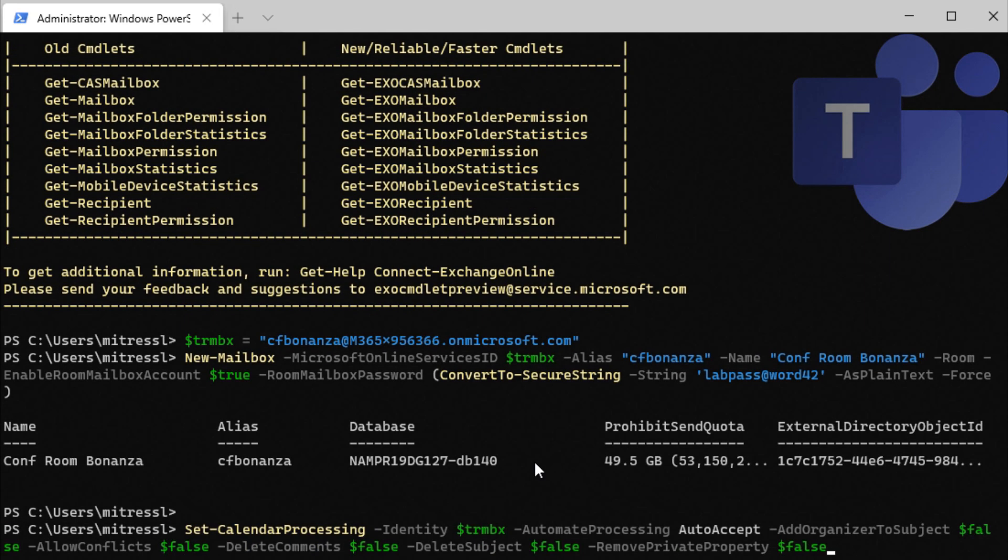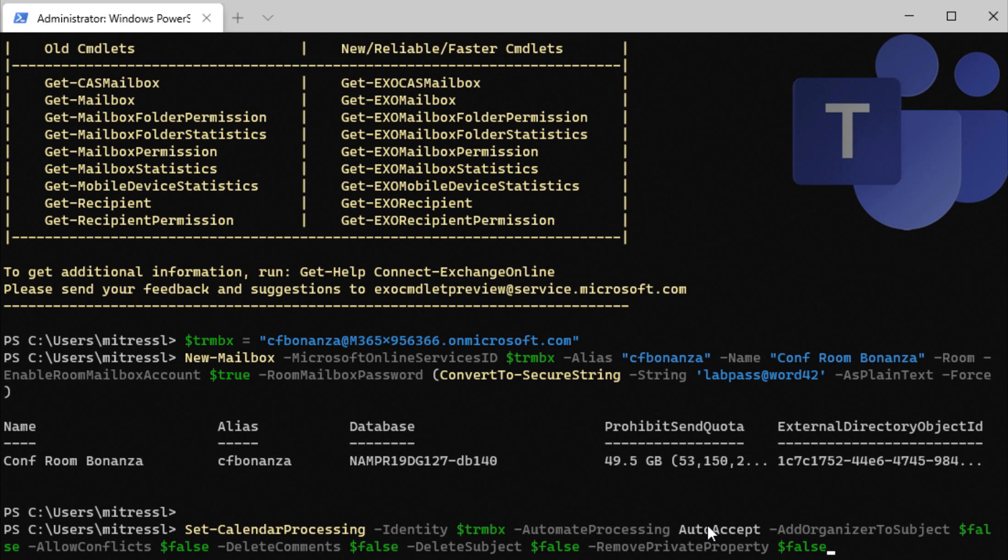Now we need to set some parameters on this mailbox. And that's done in this case by using the set calendar processing command. And we're going to do it against our newly created mailbox or that trmbx. Automate processing. This is the key one here. We're going to auto accept any meeting invites.